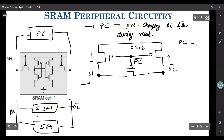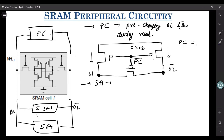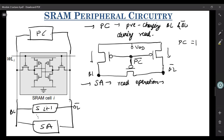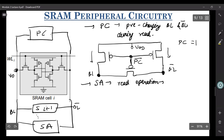Let us look at the other component, which is your sense amplifier. First of all, the question arises: why do we need a sense amplifier? During the read operation, what happens is you kind of pre-charge both bitline and bitline bar to VDD.